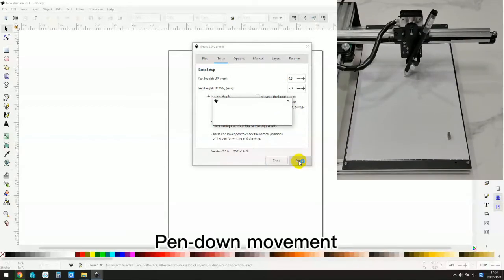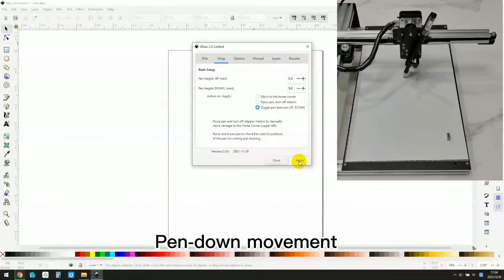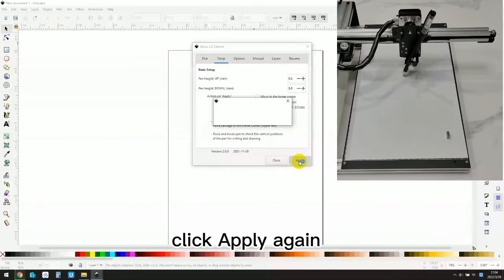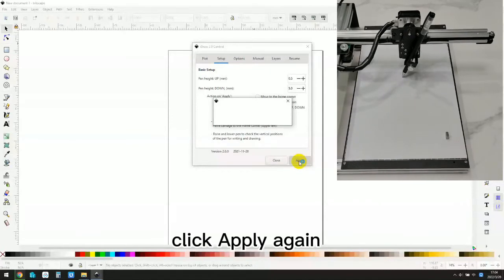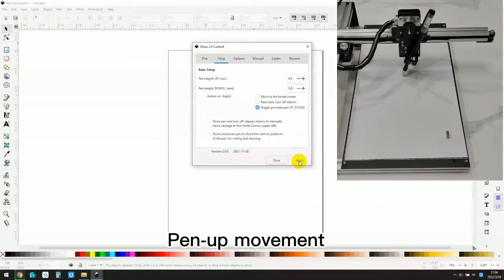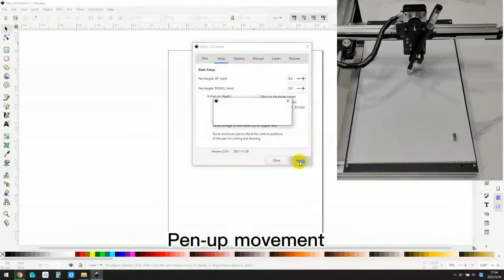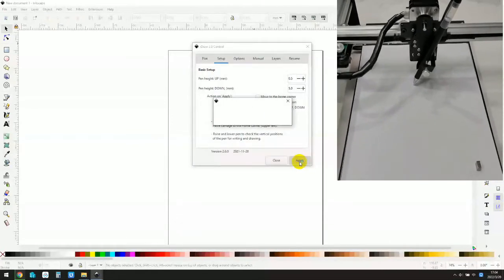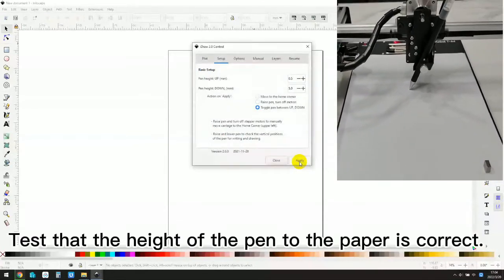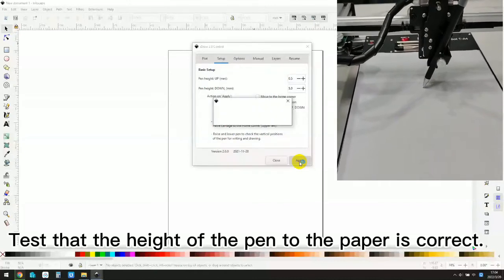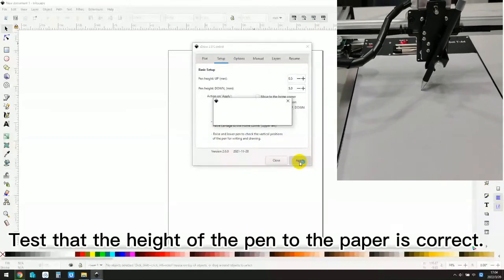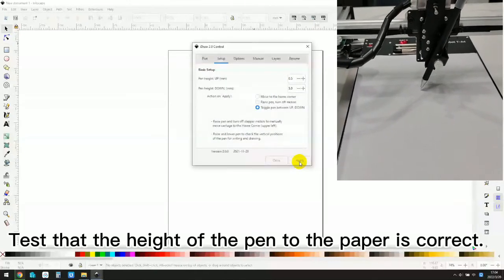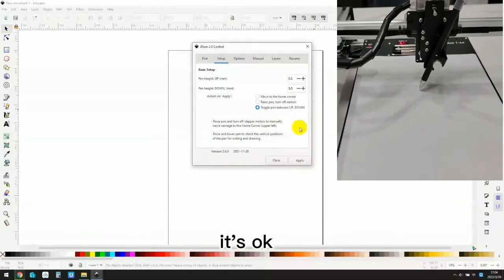Pin down movement. Click apply again. Pin up movement. Test that the height of the pen to the paper is correct. It's OK.